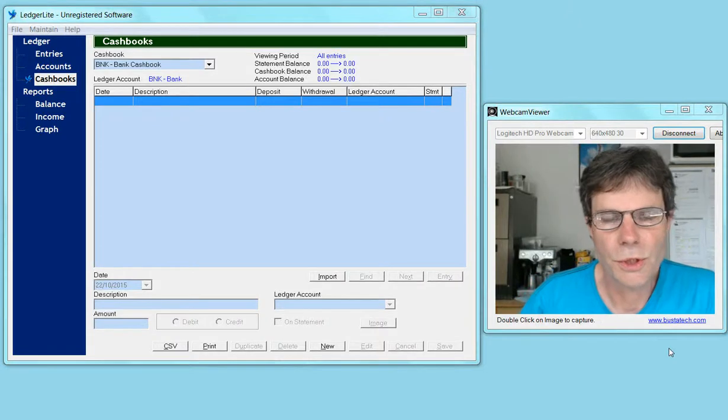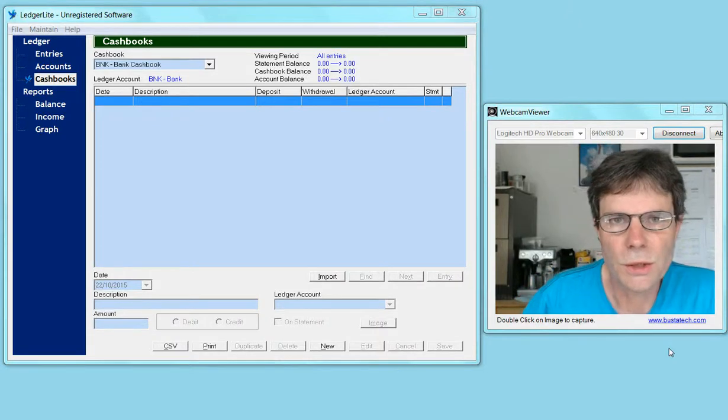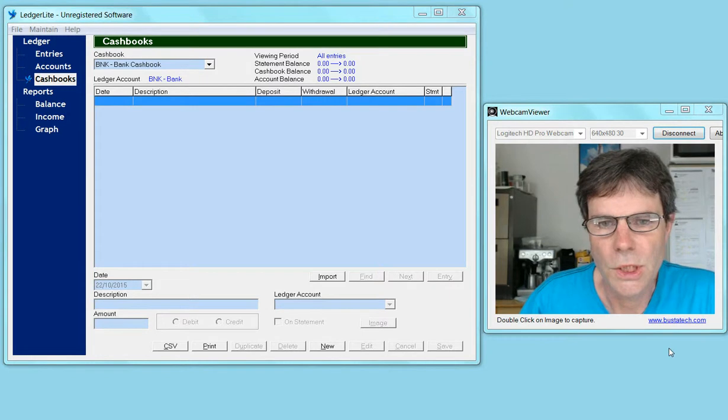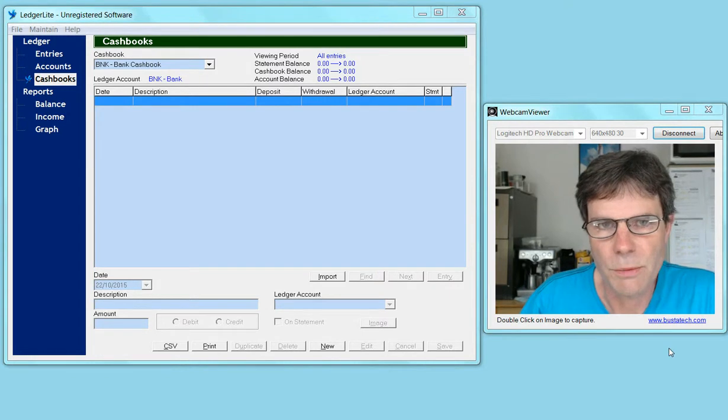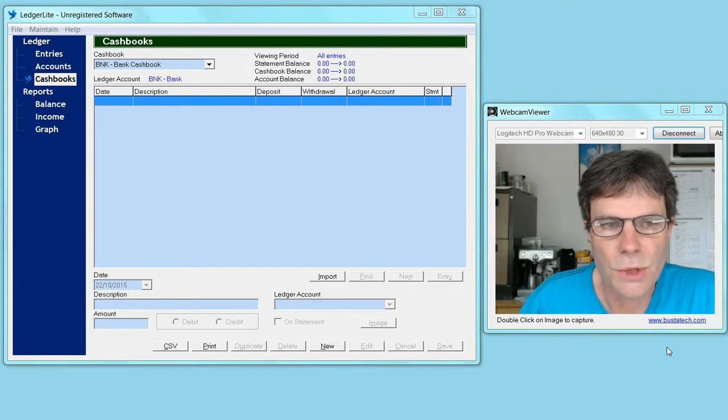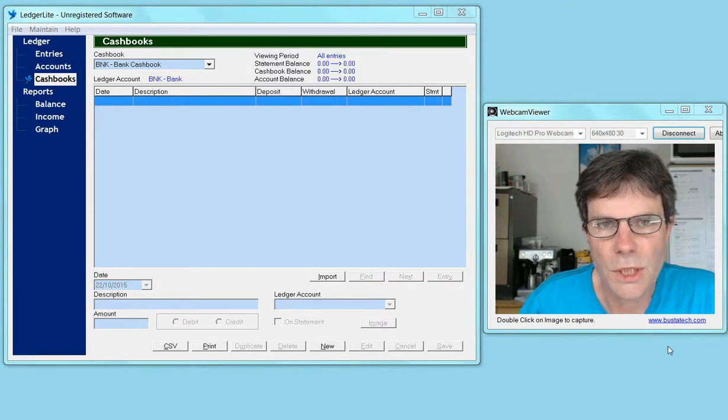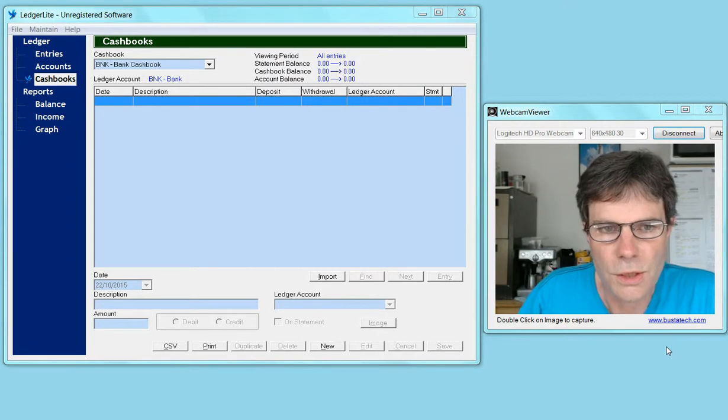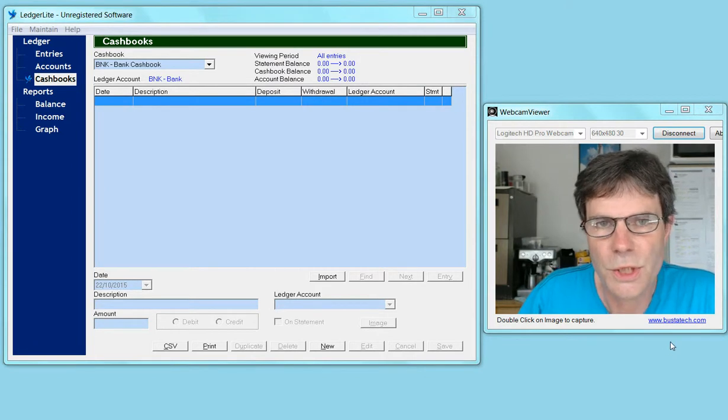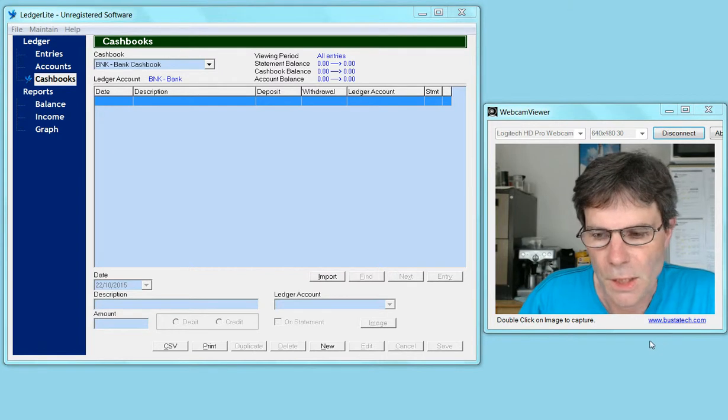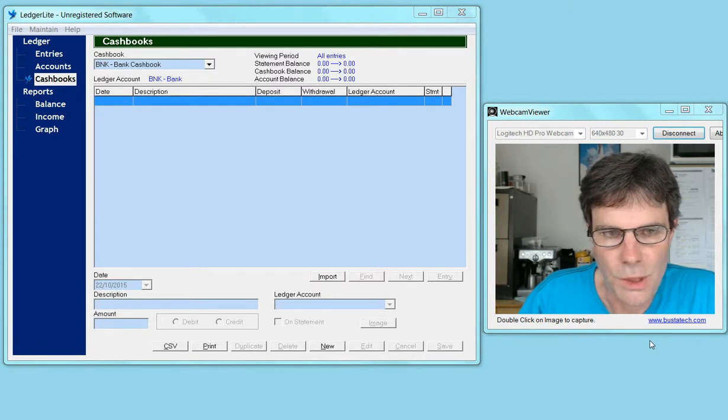In this video I want to show you how to use the cash book. To make things easy, we're going to use the default chart of accounts and the single cash book that's set up by default.